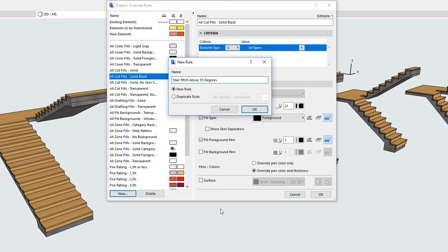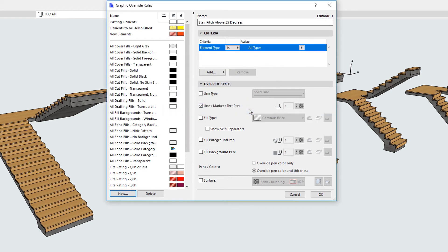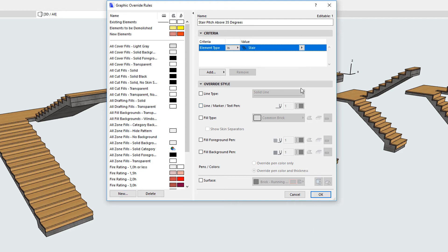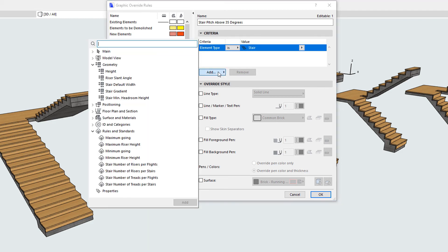First, in the Element Type field, the Stair item has been added to the list of possible values. If you click the Add button, you will find that Stair-related parameters and parameter groups have been added to the list of available parameters.